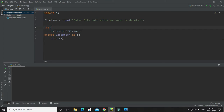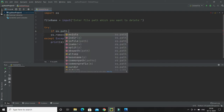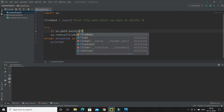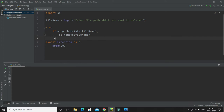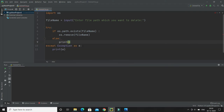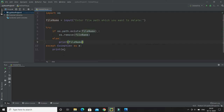I'm going to add an if condition using OS.path.exists, passing the file name. If the file exists, then only I would like to remove it. Otherwise, in the else block, I'll print that the file name does not exist.